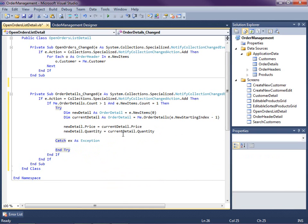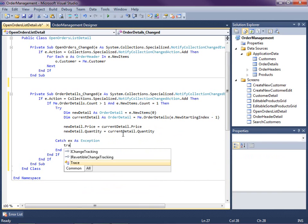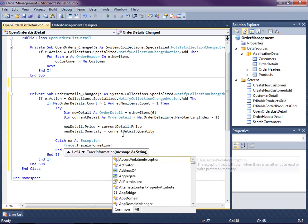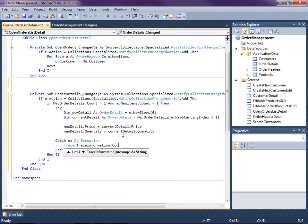So we're automatically setting the price and quantity on the new row for the user. And if anything happens, we don't really want to do anything, but we always want to make sure that we log some information, because if we don't, we might lose valuable debugging information that we might need later.